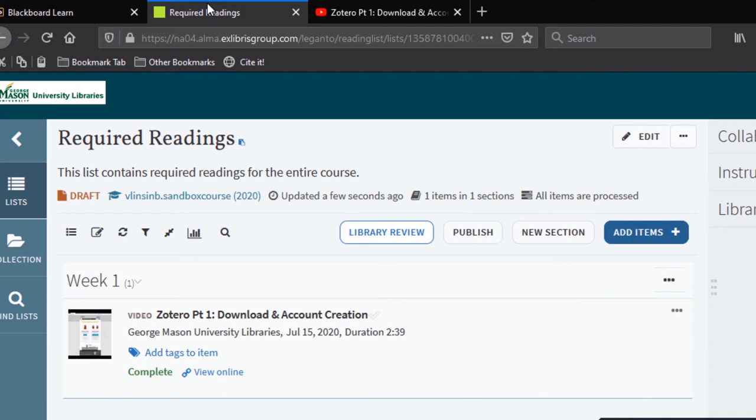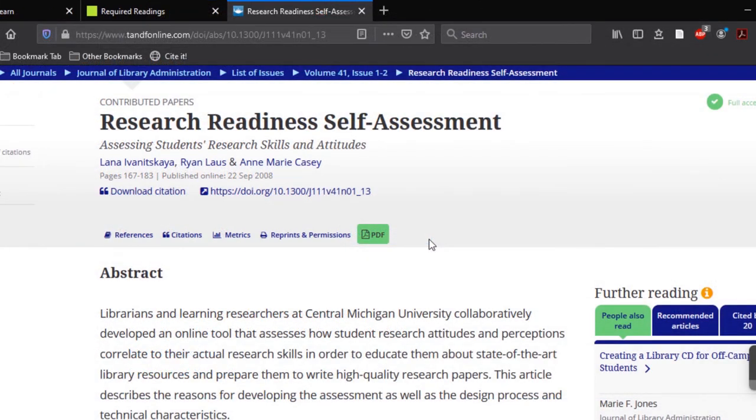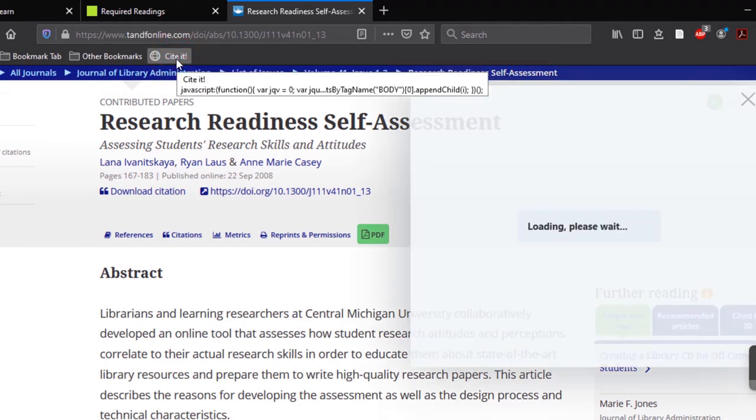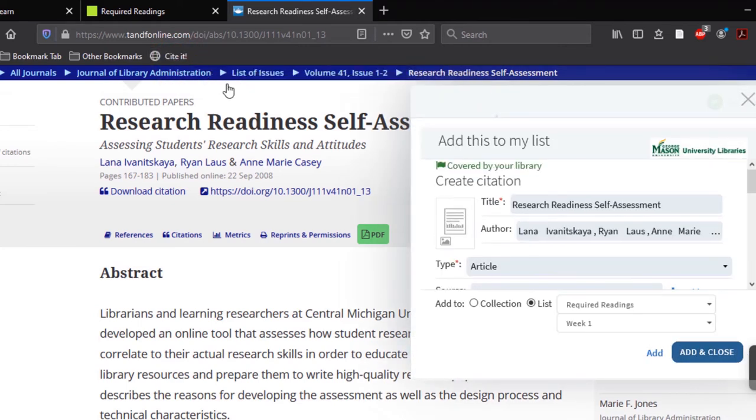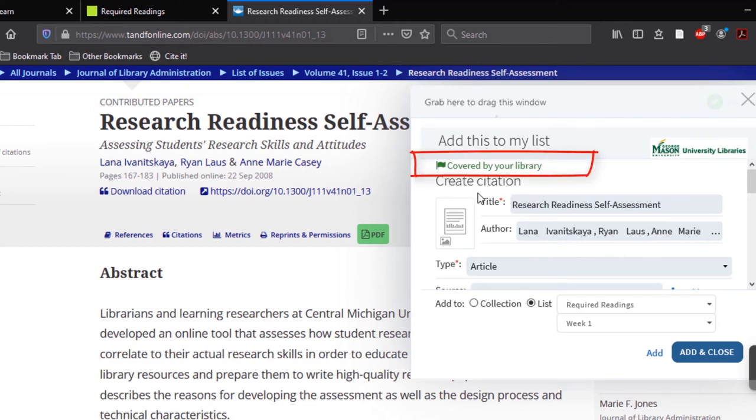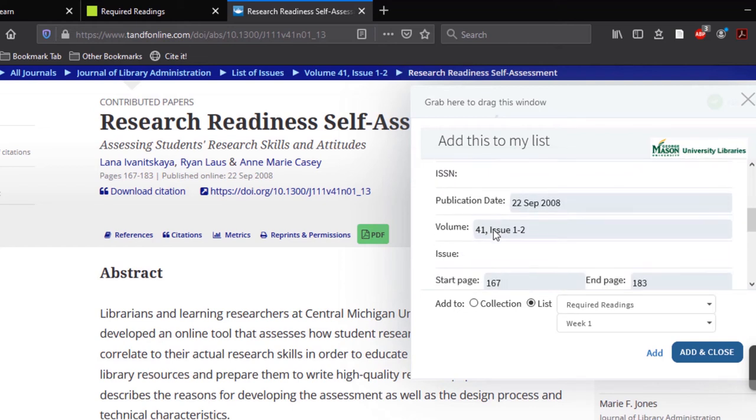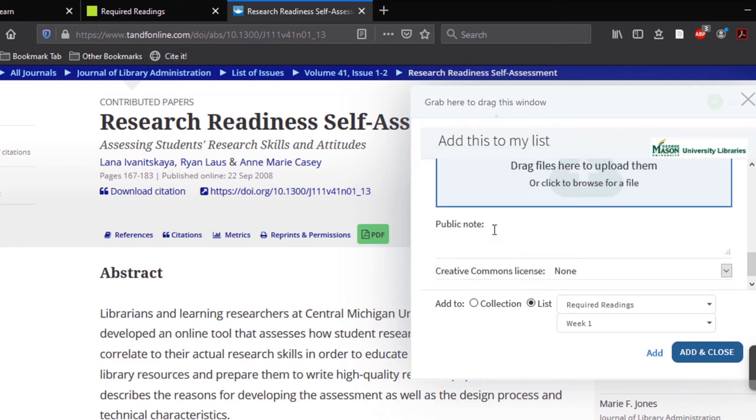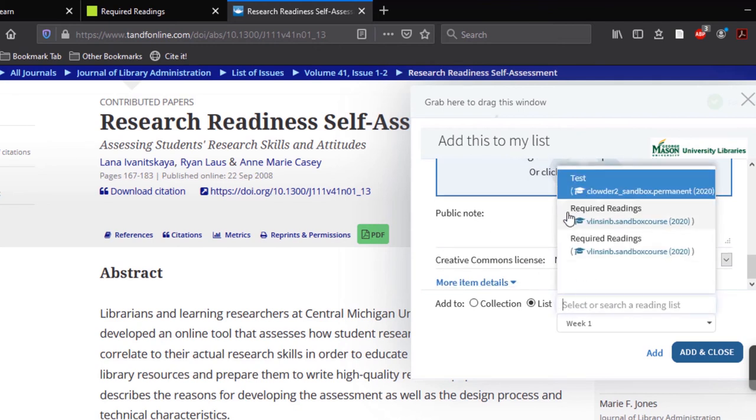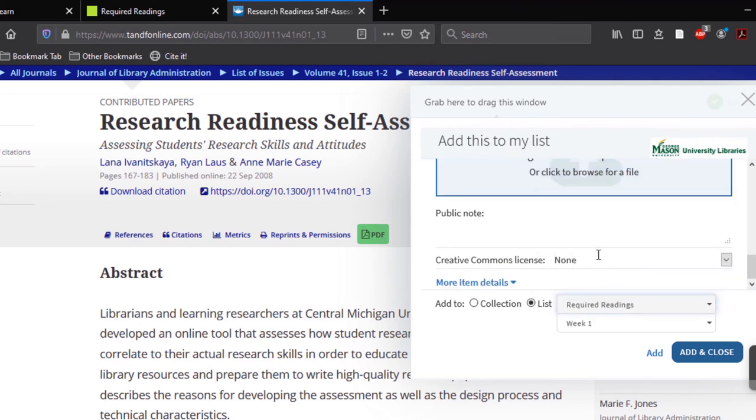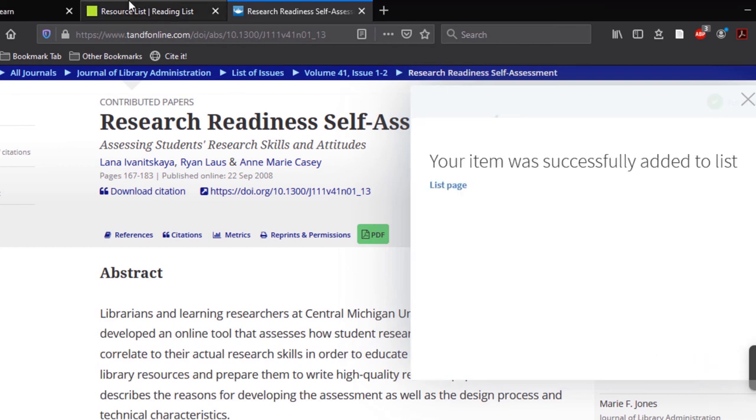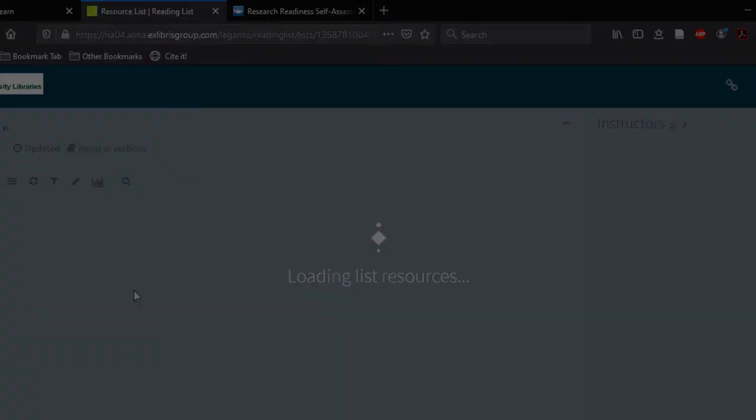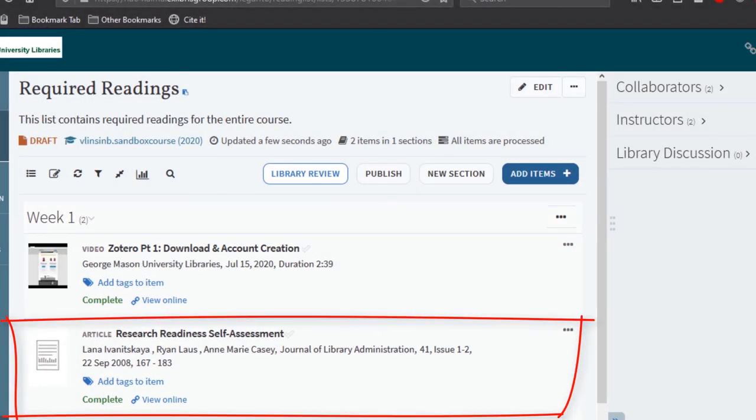If you are adding a journal article, you will want to make sure your students will have access to full text. Select the Cite It button and the new window will have an alert letting you know whether the content is covered by Mason Library subscription. In this example the source is available through Mason. Let's double check the information, select the list, select add and close. When we return to the resource list we will see that it has automatically updated.